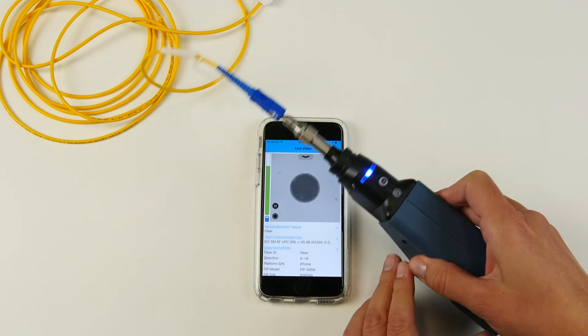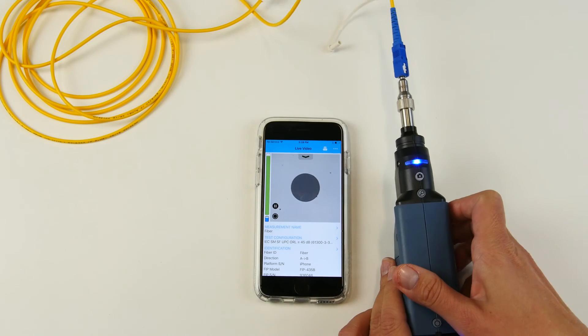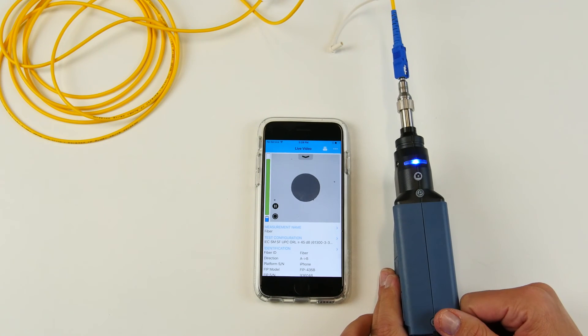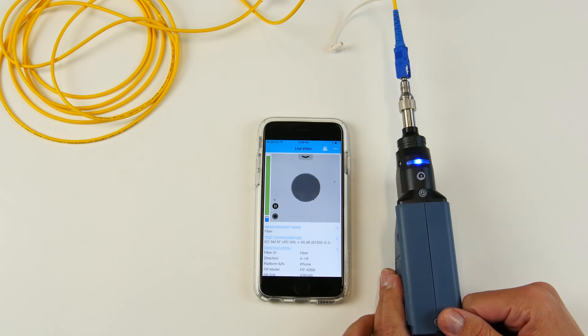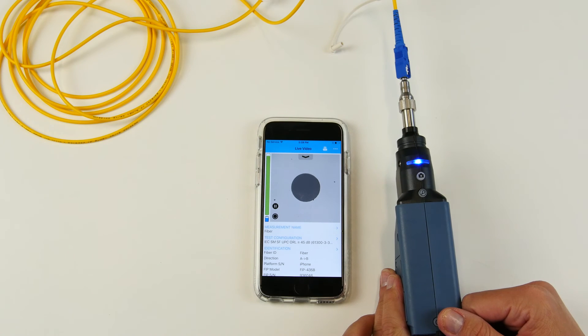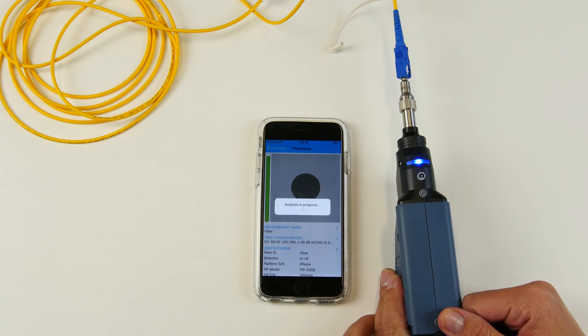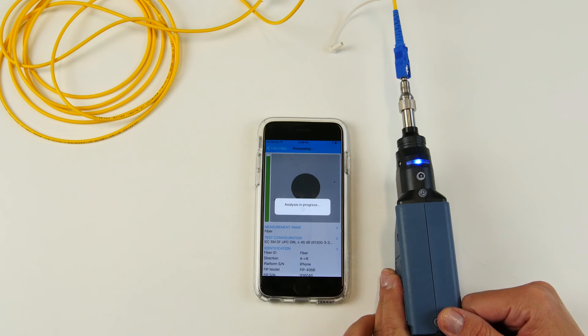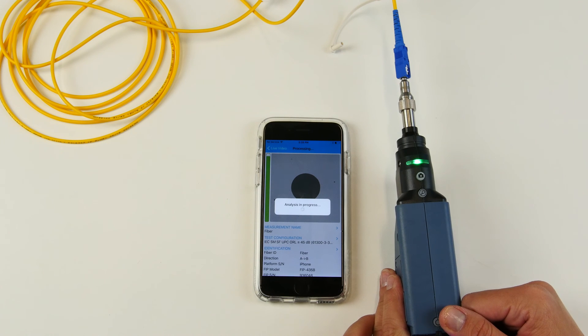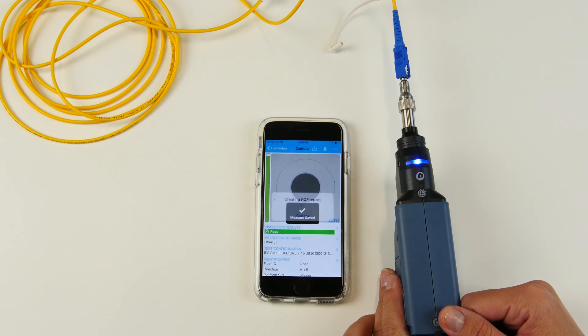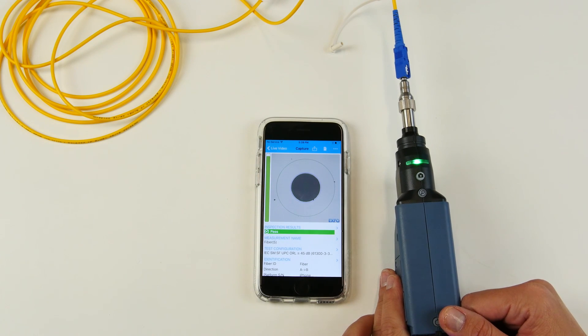You are now in live view. The test has been performed. The analysis is being done. And we now have a clean connector.